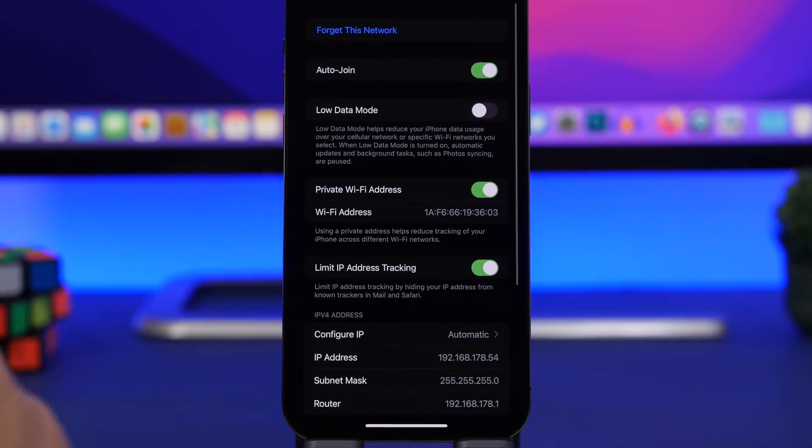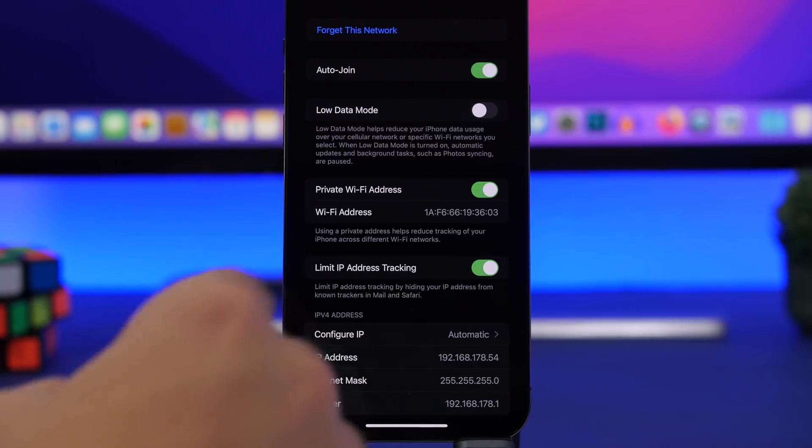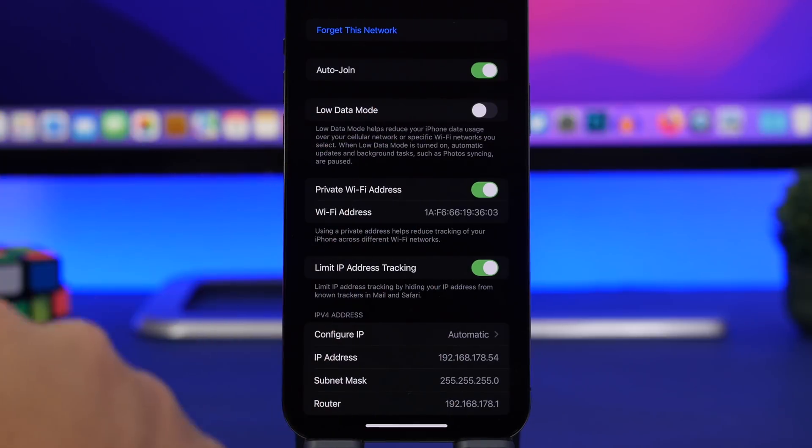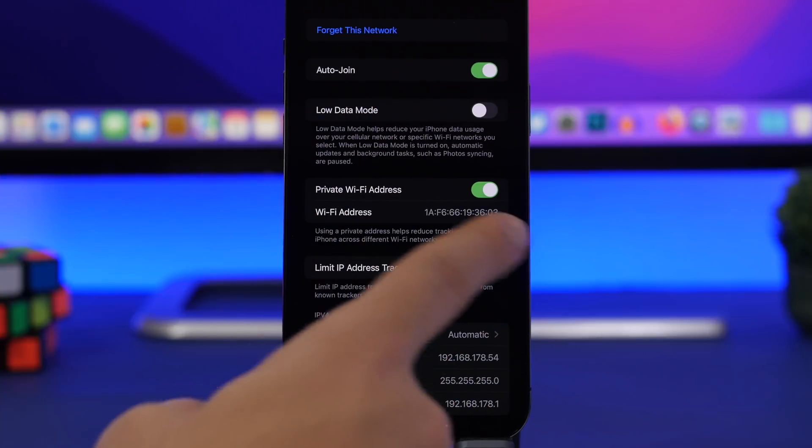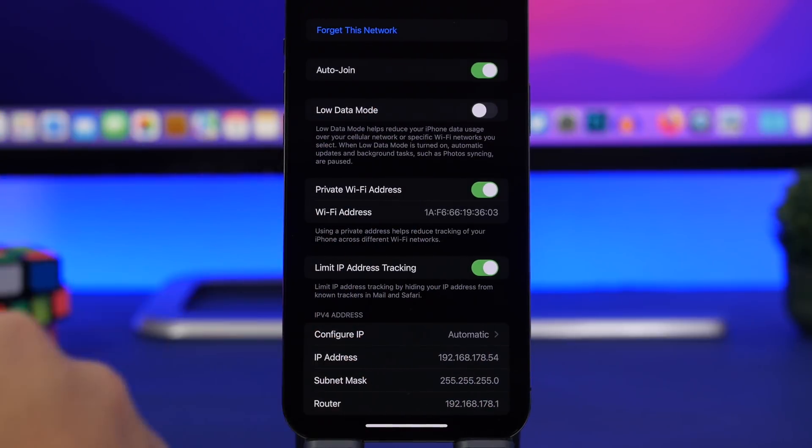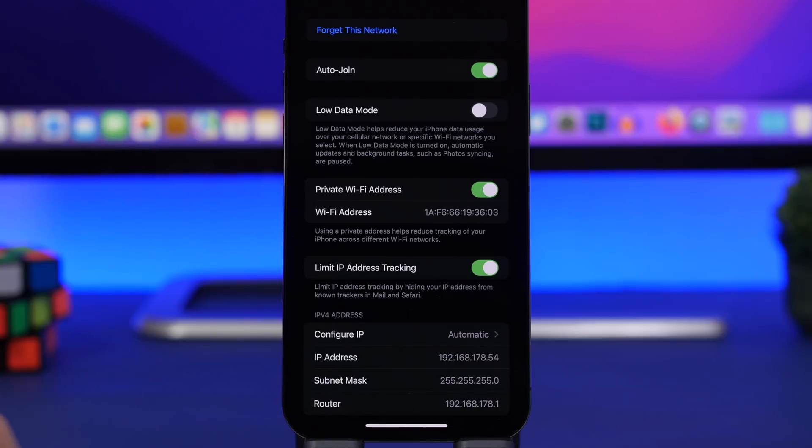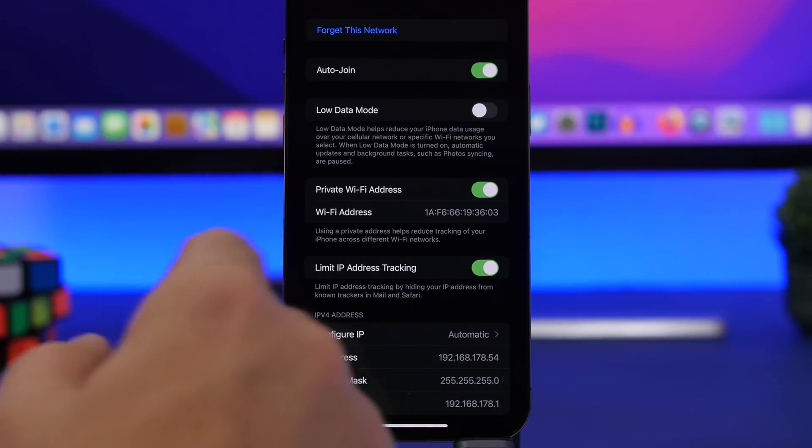You of course have the same option under your Wi-Fi networks. Go to any Wi-Fi network you're connected to, just tap the little i button, and right here you will find the same limit IP address tracking but now for your Wi-Fi networks.